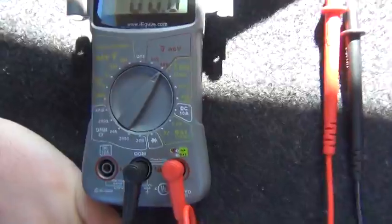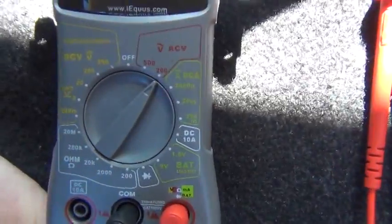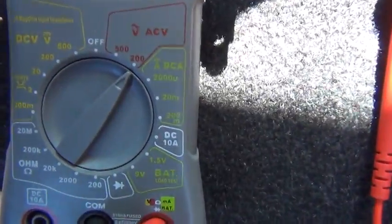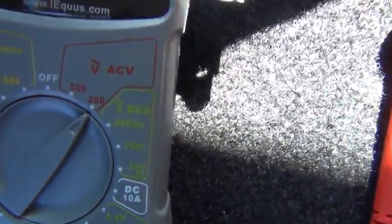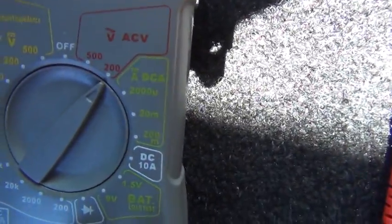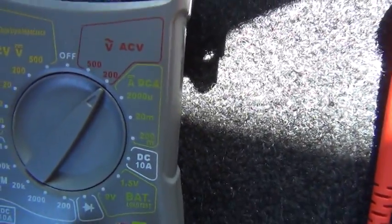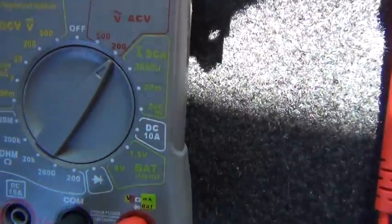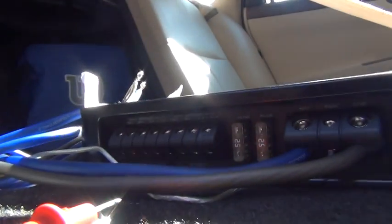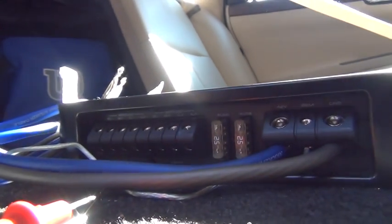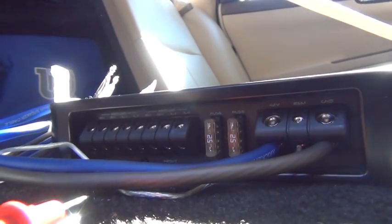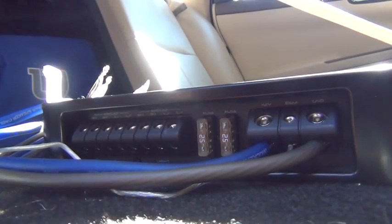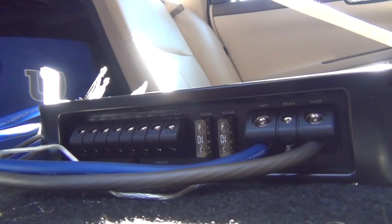So now what you want to do, come over here to your multimeter and set it to 200 volts AC current. And then you'll take your positive and negative leads and put them on the speaker.